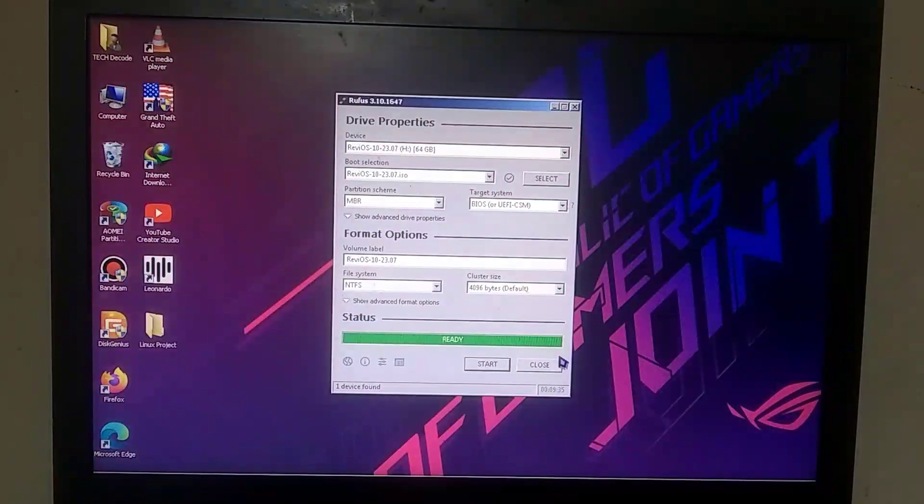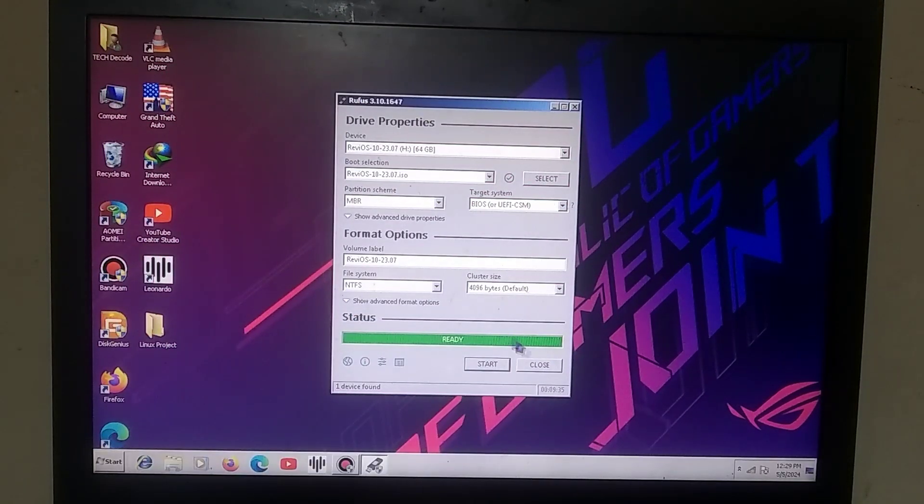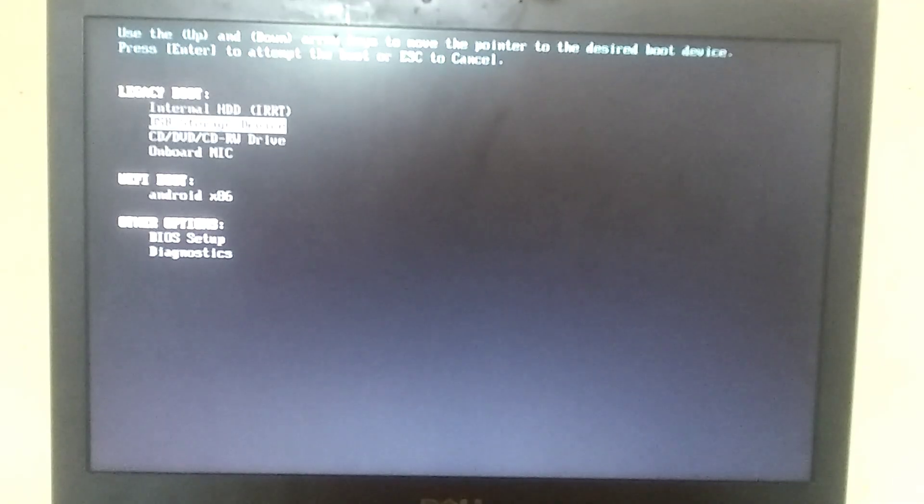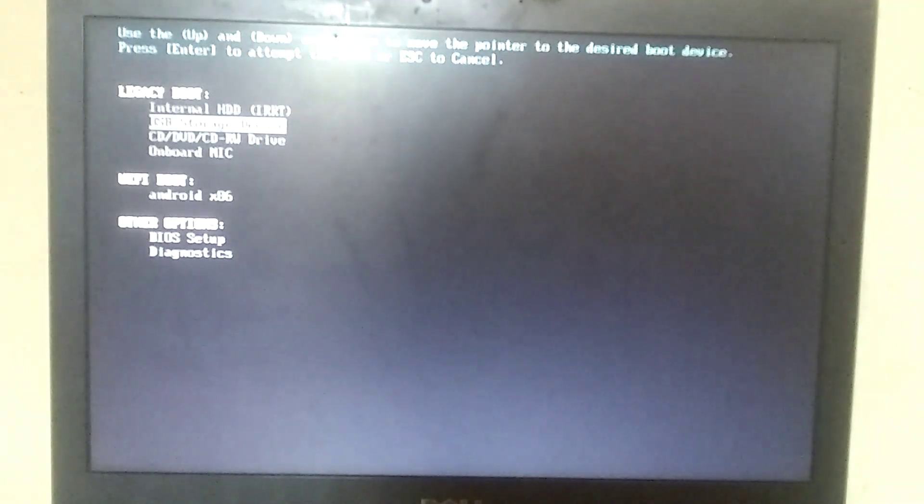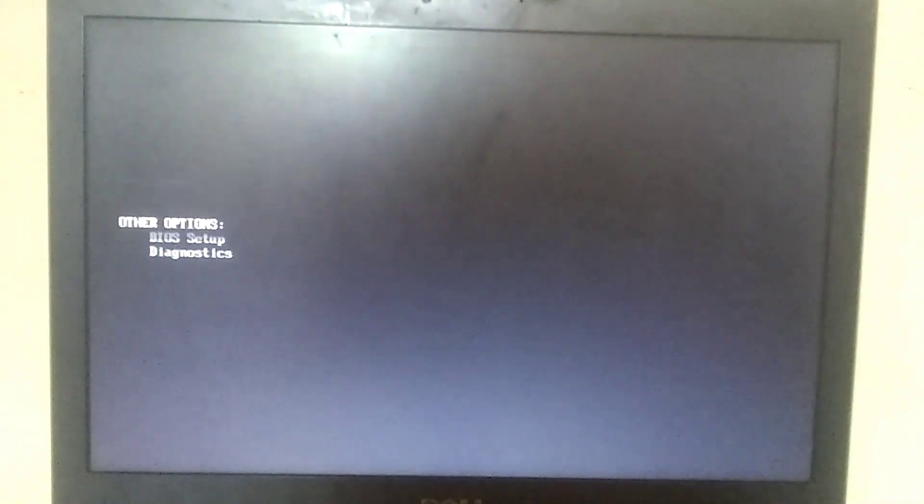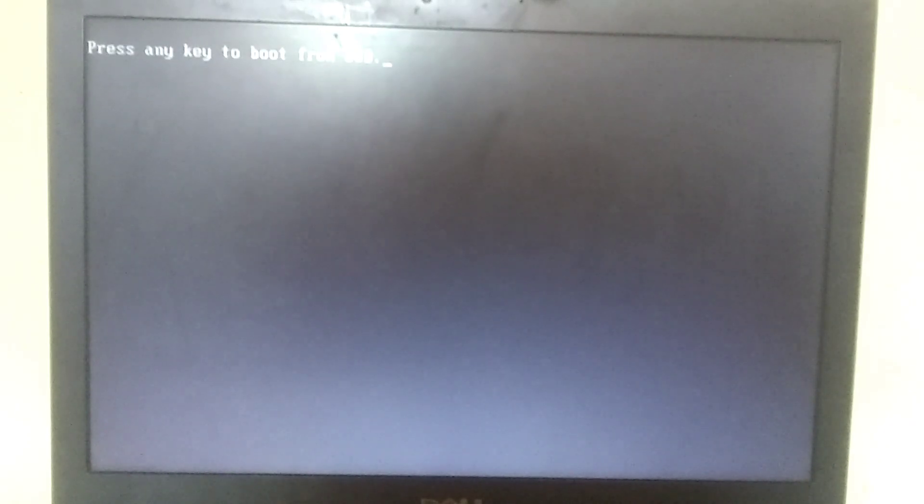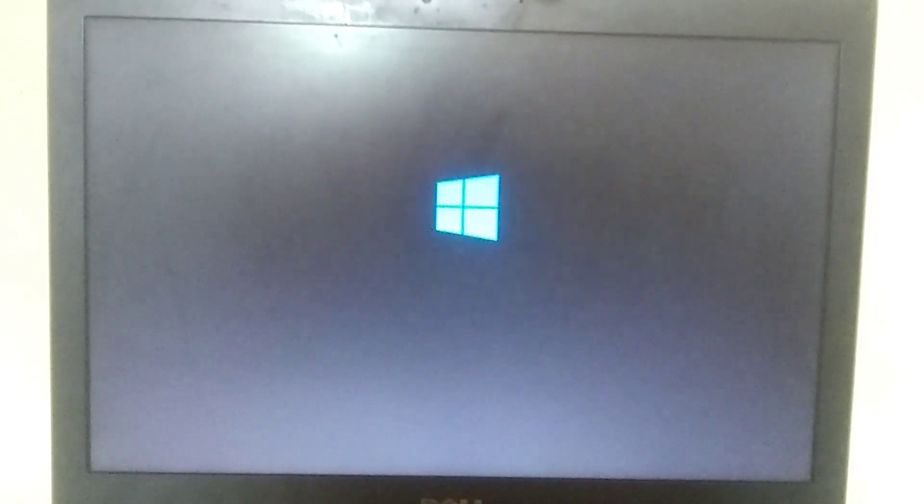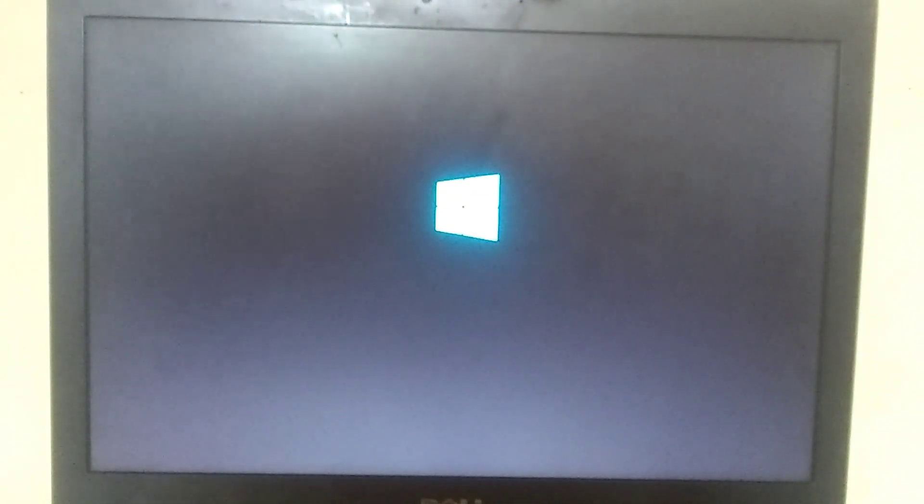After the process is complete, simply restart your PC and repeatedly press the boot key to access the boot menu. From there, choose the USB storage device, and your pen drive will boot up. If you're using a laptop from a different brand, the process might vary, as each PC has a different method of accessing the boot menu.